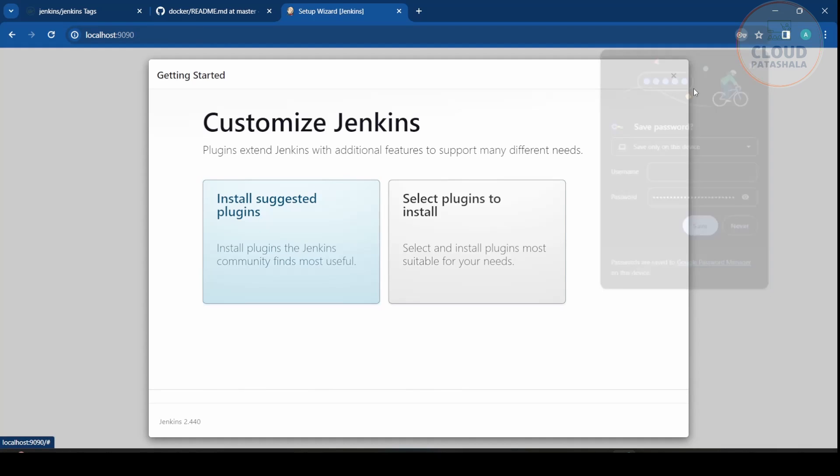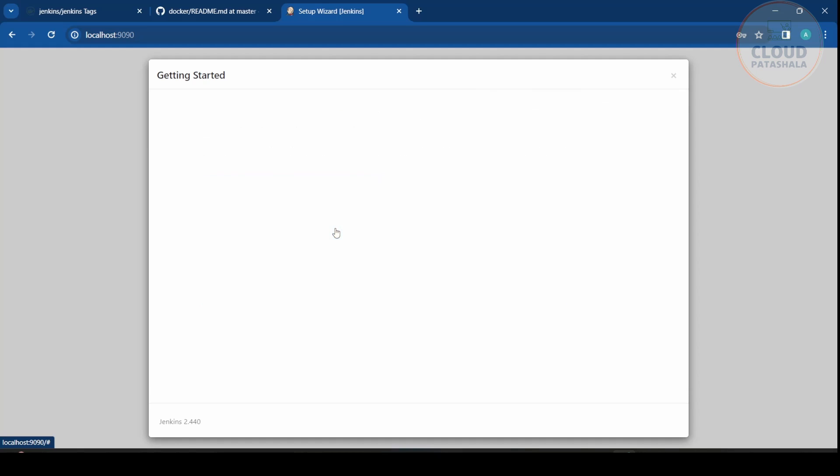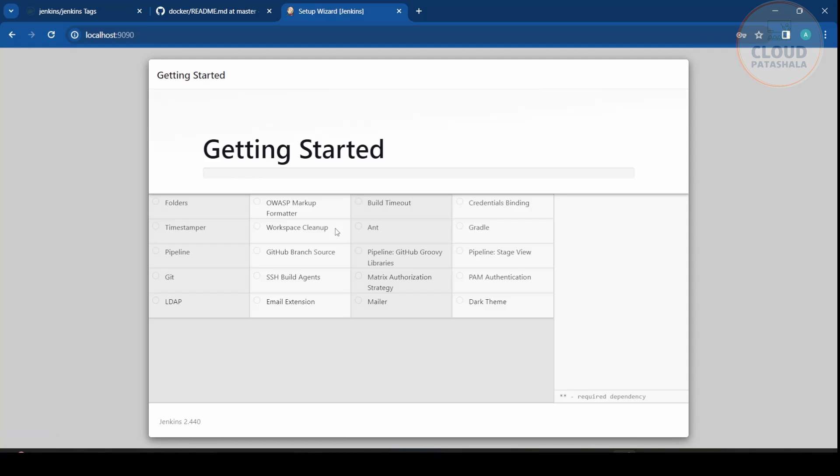Now you could go with the default plugins or you could always select the plugins that you would like to install. I would strongly recommend you to go to the install suggested plugins tab, and this should initiate the downloading of the plugins.